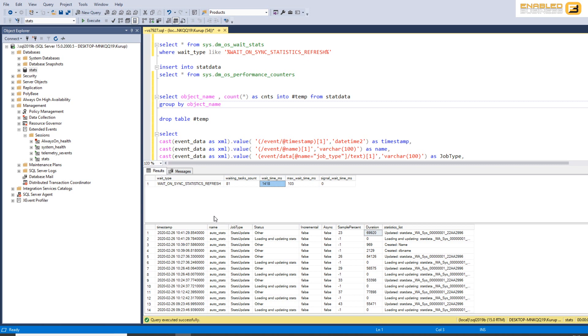I hope this video makes it clear about when you want to be using auto-update stats true versus auto-update stats asynchronous equal to true. The Microsoft recommendation is to leave it at the default, which I think for all OLTP systems works fine. For data warehousing systems, I would prefer to put the auto-update stats asynchronous to on, but that's a different story for another video. Well, I hope you enjoyed this video and thank you for watching.